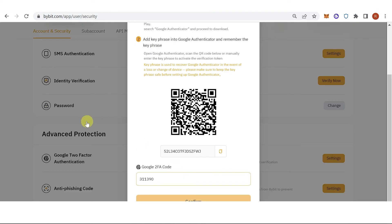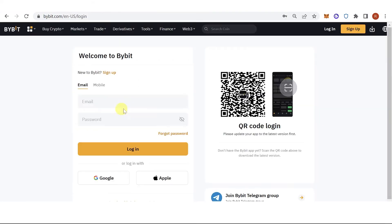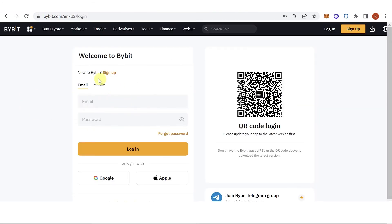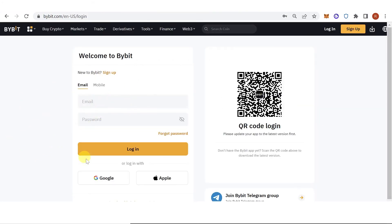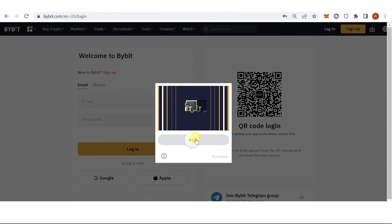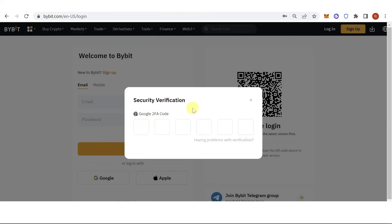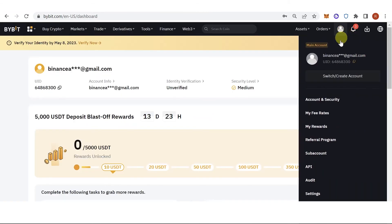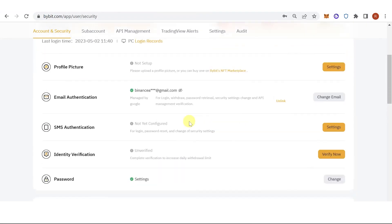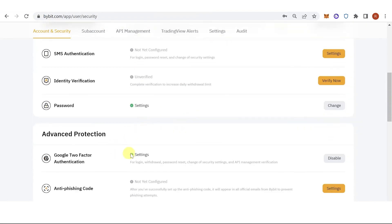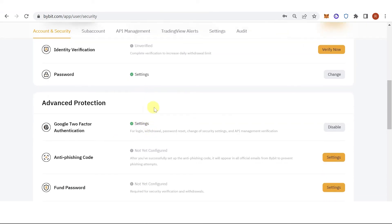Click Confirm. Then log in again using your email or Gmail, slide to complete the puzzle, and type in the Google 2FA code. Go to Account and Security and scroll down.